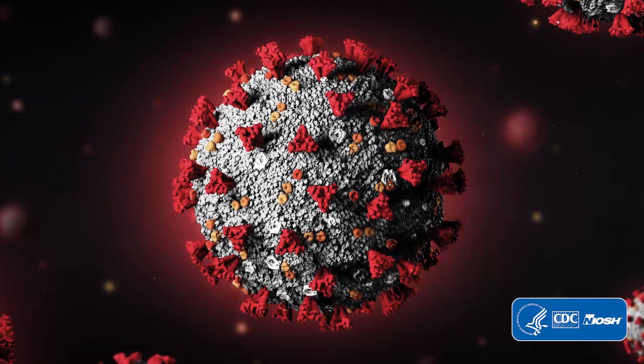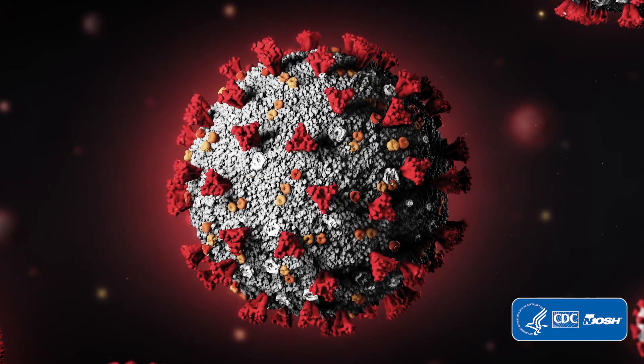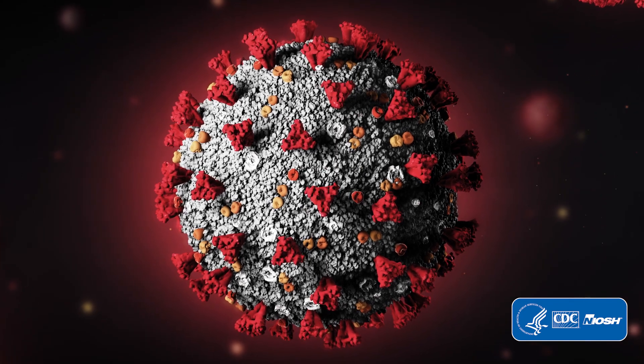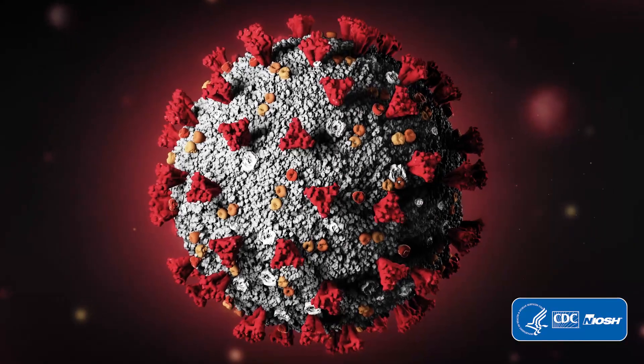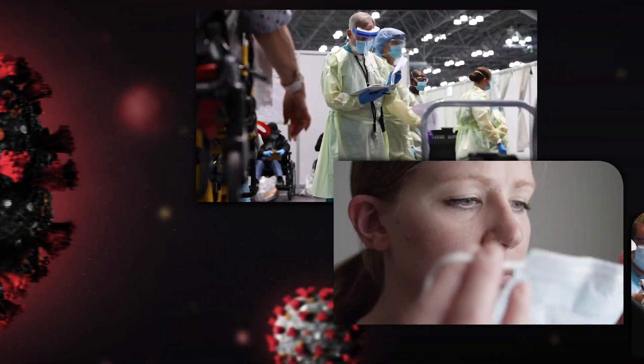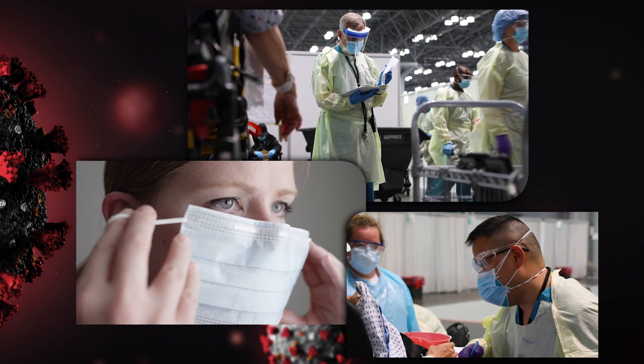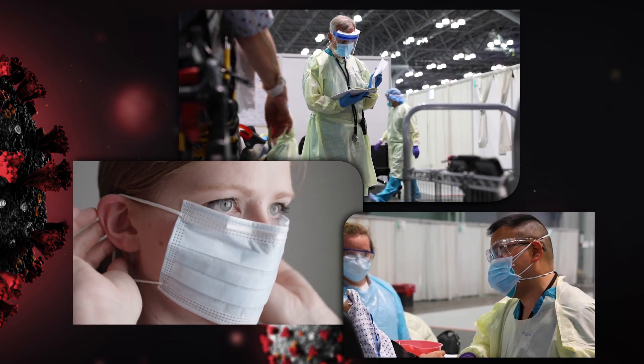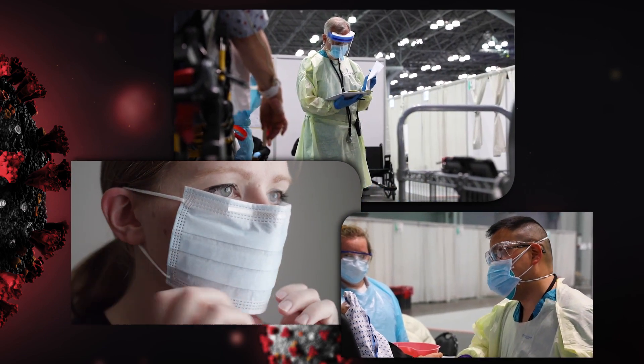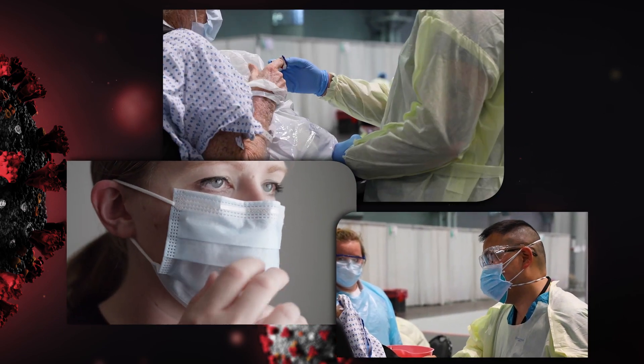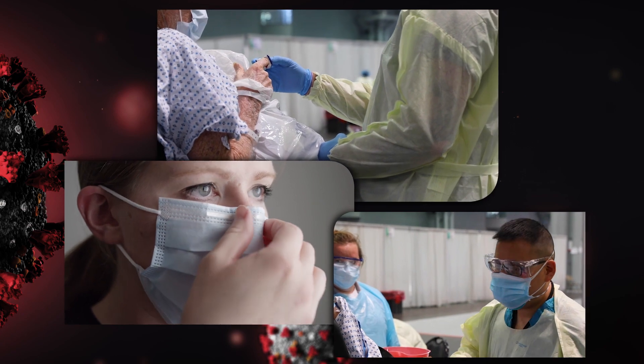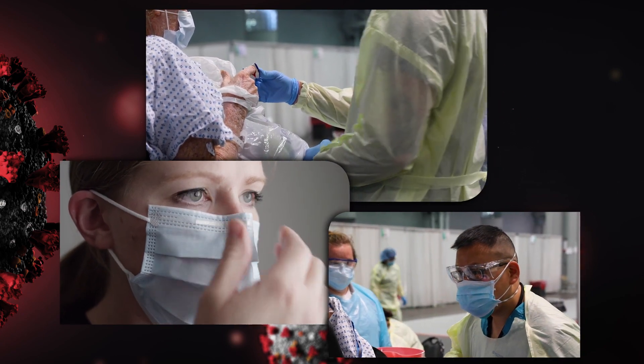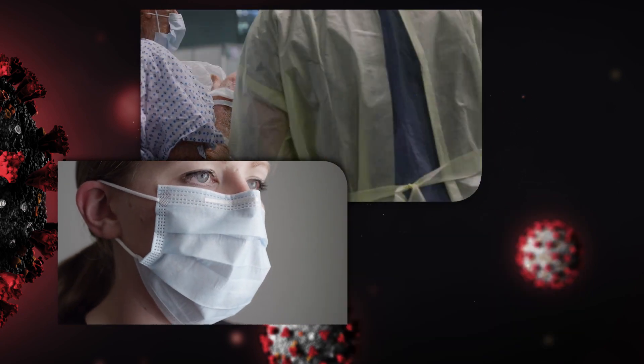COVID-19 has created an unprecedented demand for personal protective equipment, or PPE. Healthcare facilities and other workplaces that use PPE need to carefully monitor their inventory and plan for future needs. The CDC has created tools to help you accomplish that task.